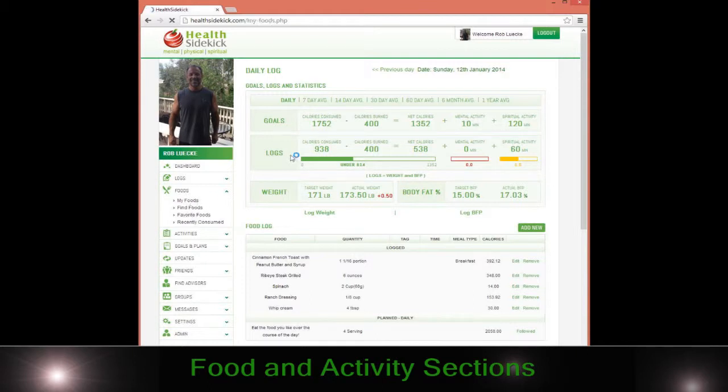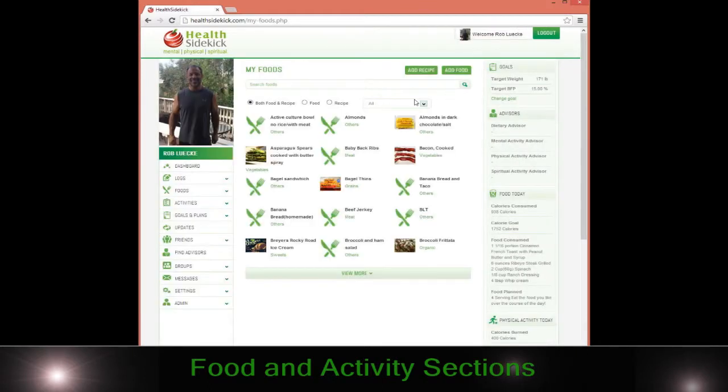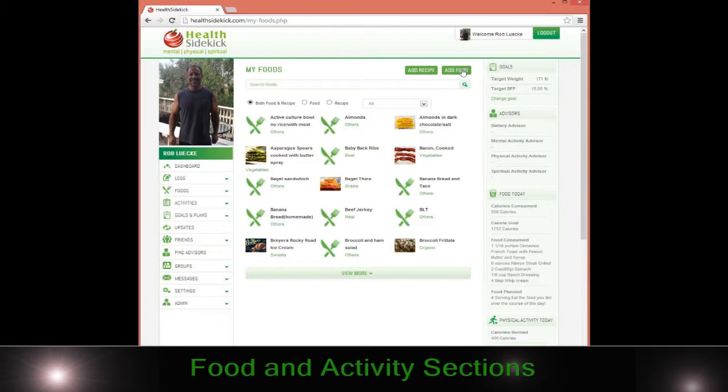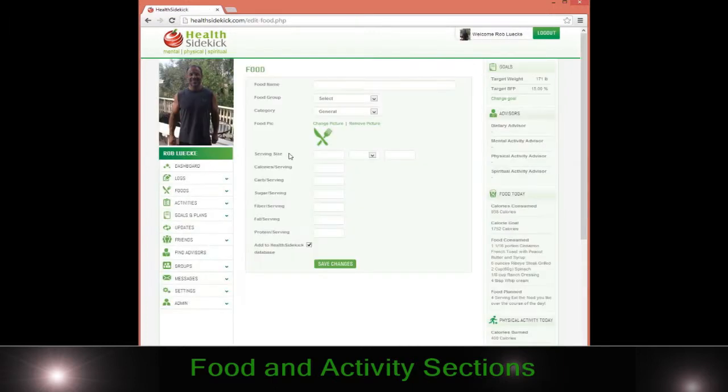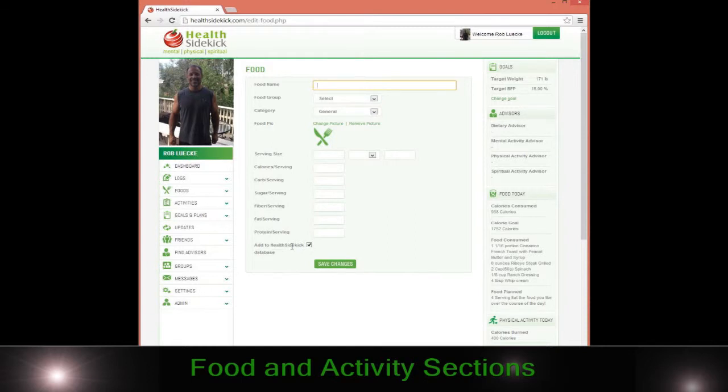In your my food section, you can add a food very easily by simply going to add food. You can choose to add a picture if you want, and then just click save. You can decide to put in all the calories and add it to the Health Sidekick database or not, it's up to you.